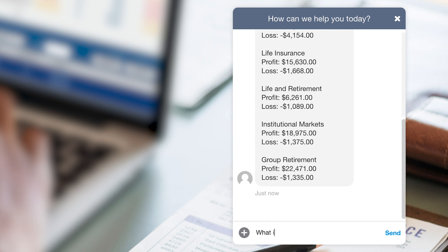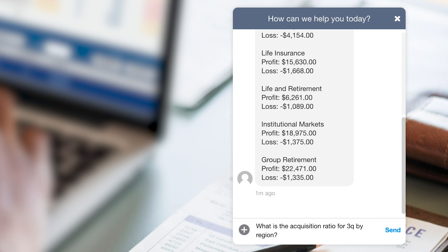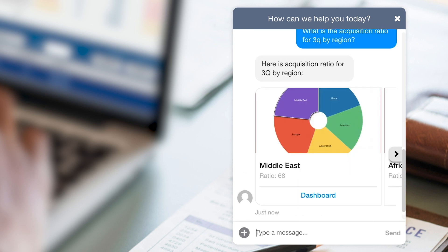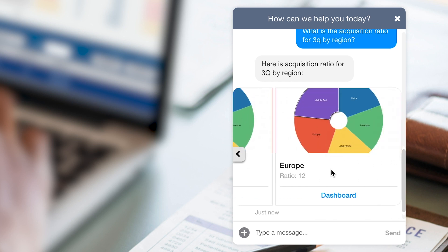Now we'd like to know what the acquisition ratio for the third quarter by region is. The digital assistant replies in a carousel format with the three regions — Middle East, Africa, and Europe — and provides each ratio right here. If the user would like to view the entire dashboard on Oracle Analytics Cloud, all they have to do is press this dashboard button.